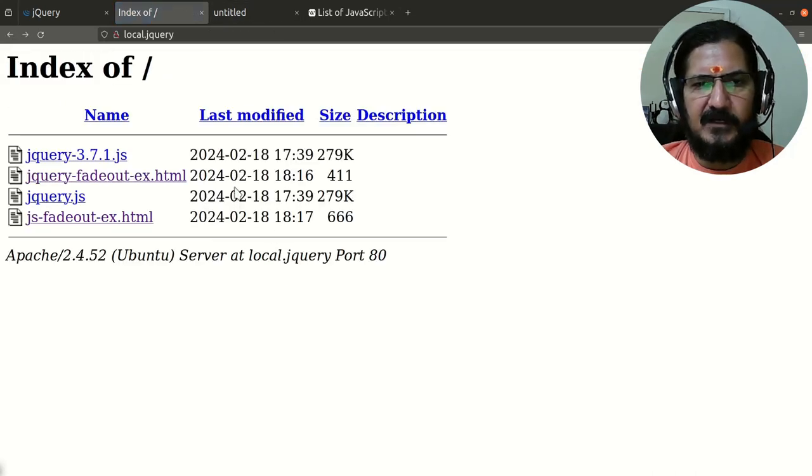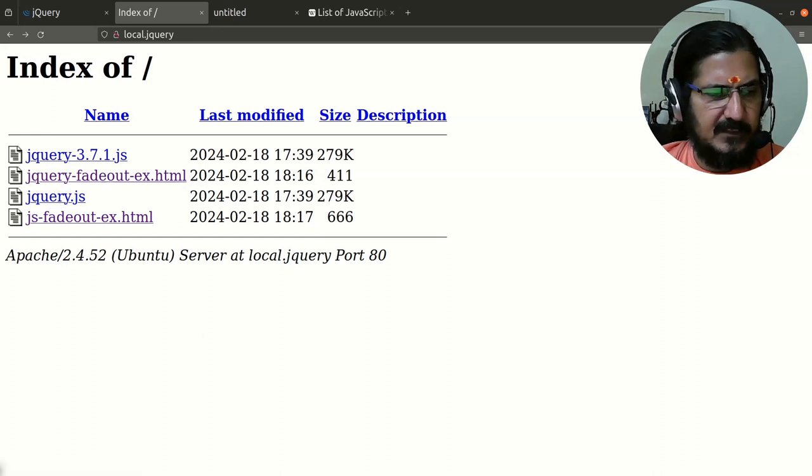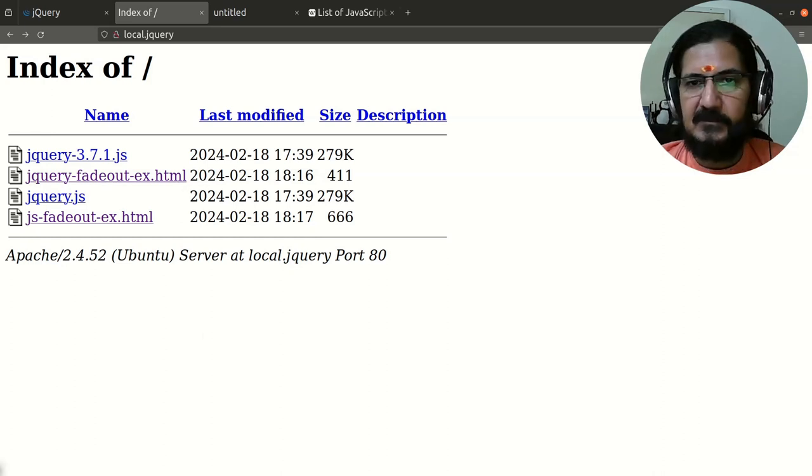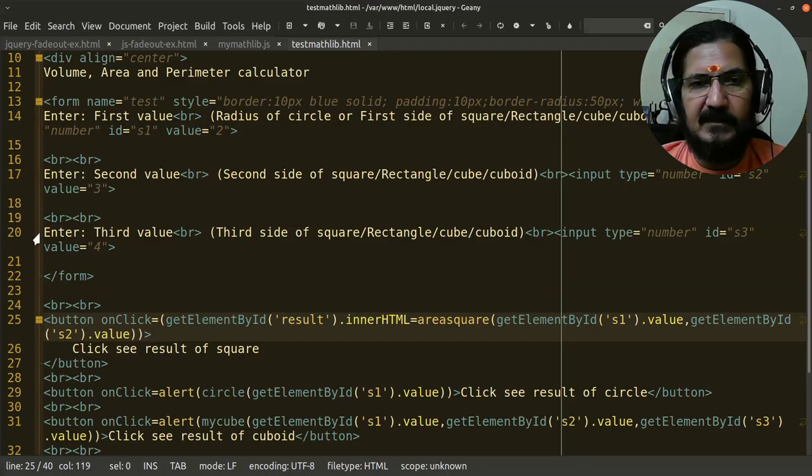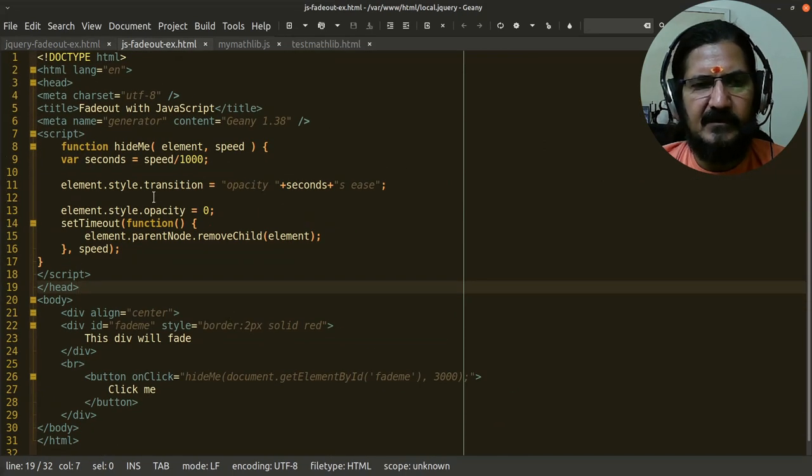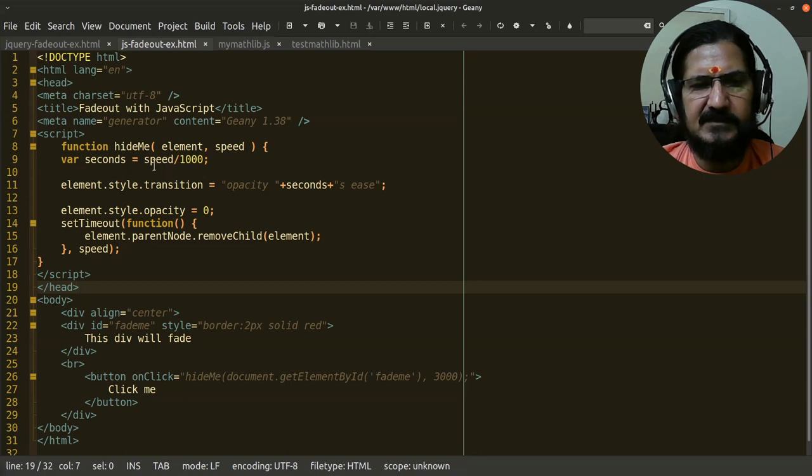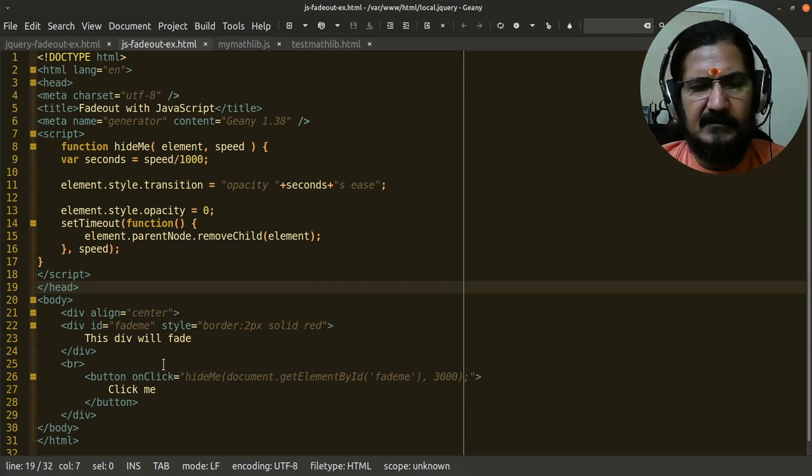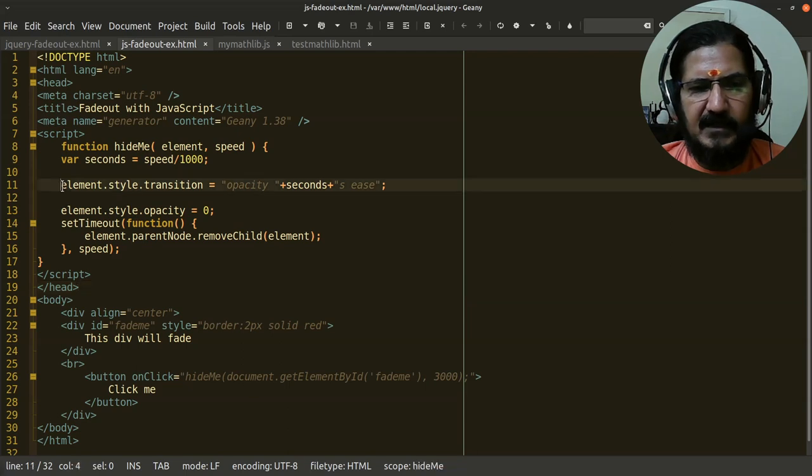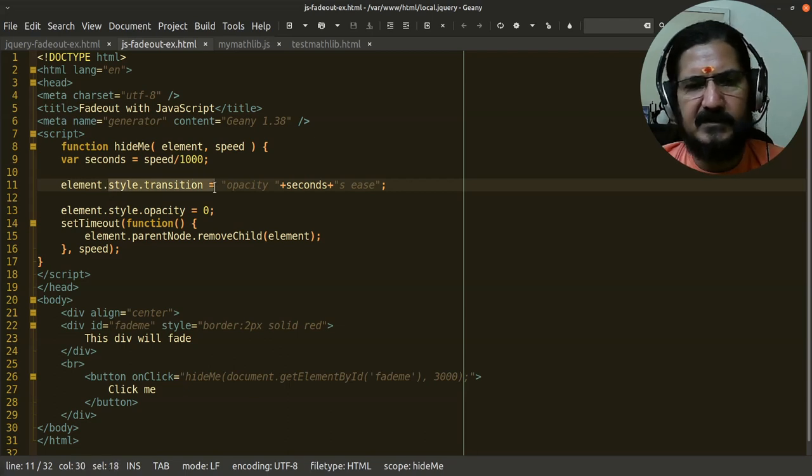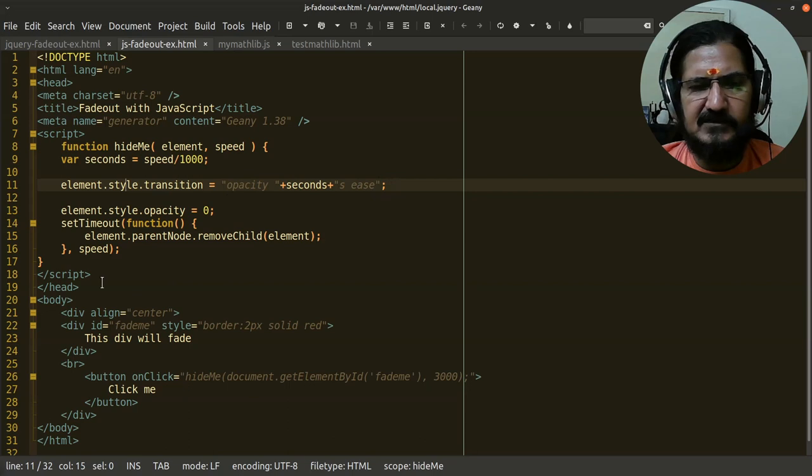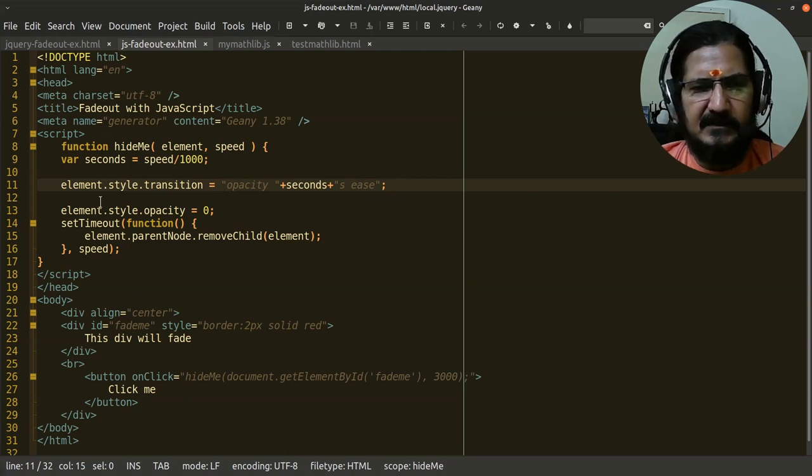If we look at the code of this, you'll notice that the JavaScript code looks complicated and the jQuery is very simple. This is the JavaScript fade out code where a function is written in JavaScript which is hide me, which takes the element name and speed, and then we set it to seconds.